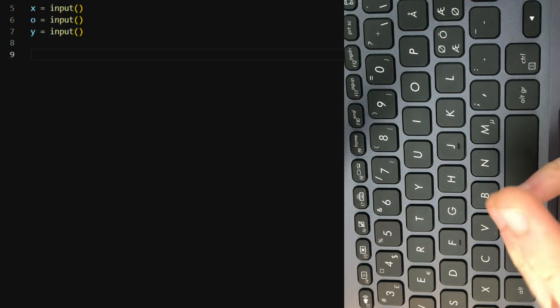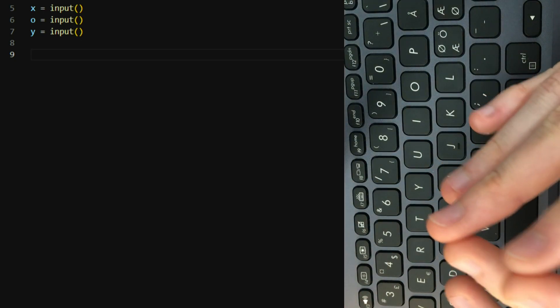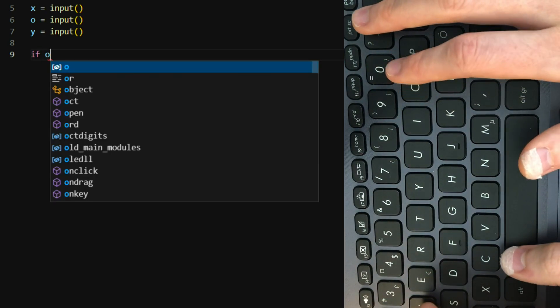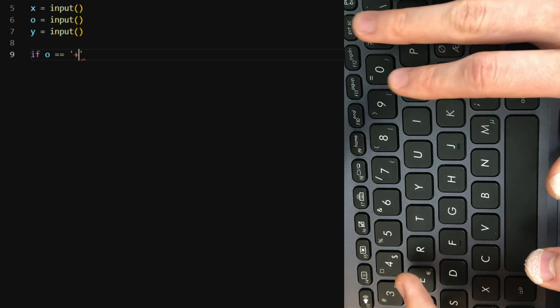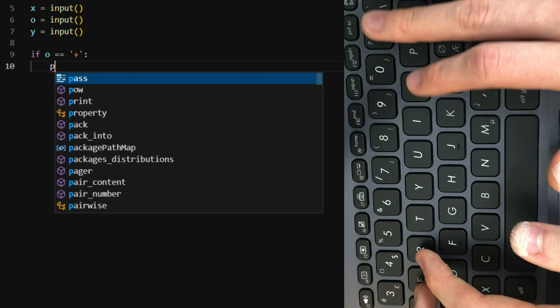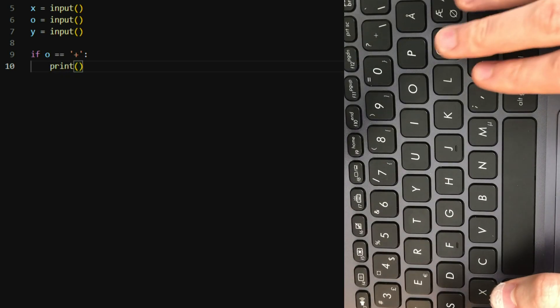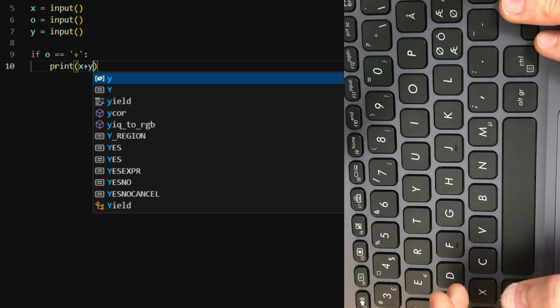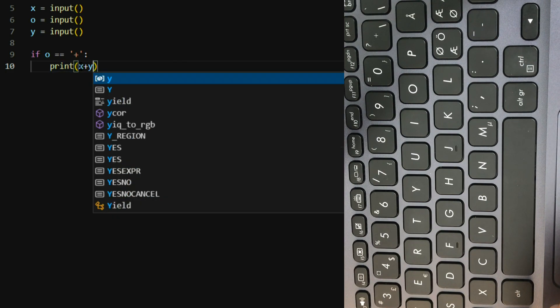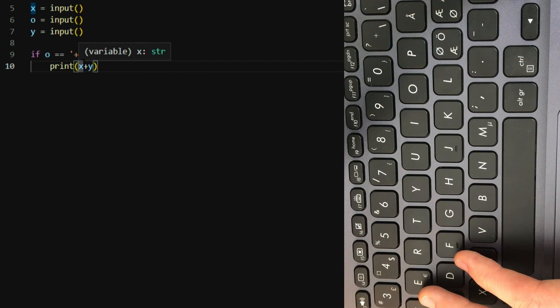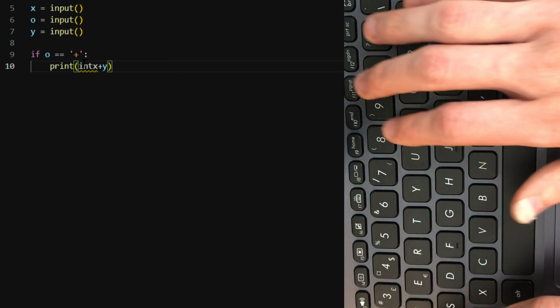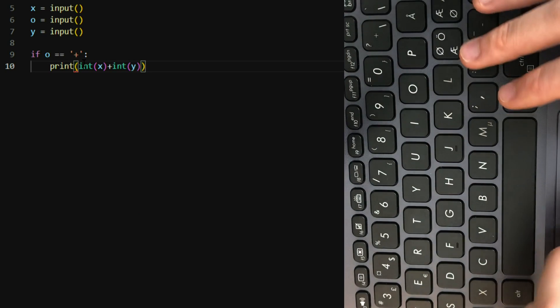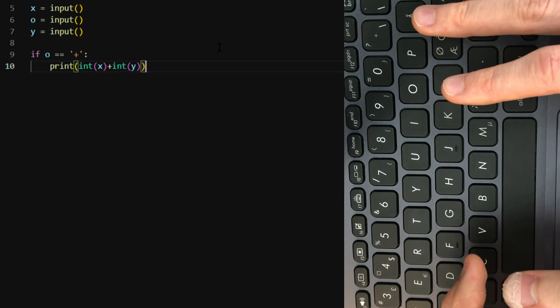Then we're gonna use some if statements which essentially means that if o is equal to plus then we're gonna use addition. We're gonna add these numbers to each other. So print, and now we're gonna have to add these two. However, these two will be not really numbers in the sense of their type. So we need to define them as integers. I'm just putting an int here. So we define them as integers or numbers.